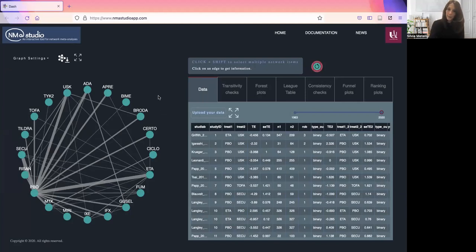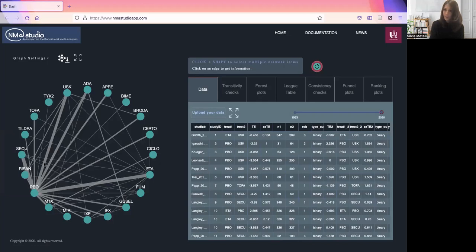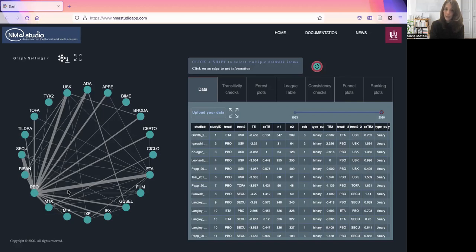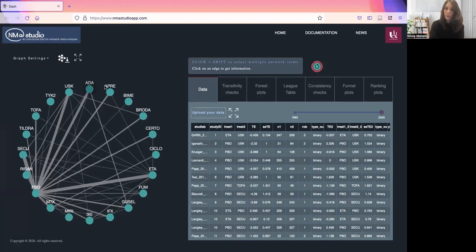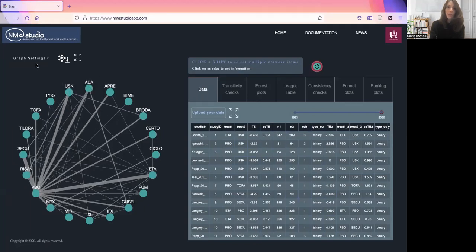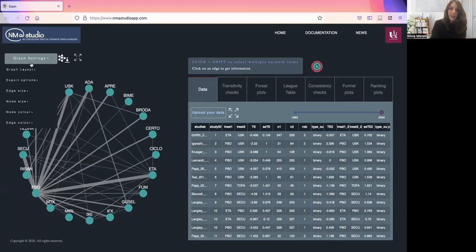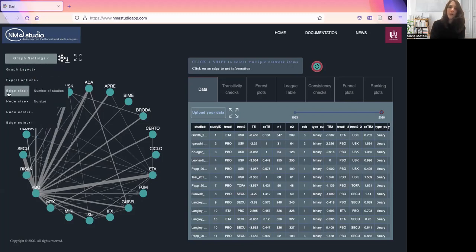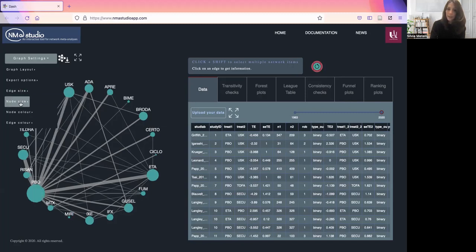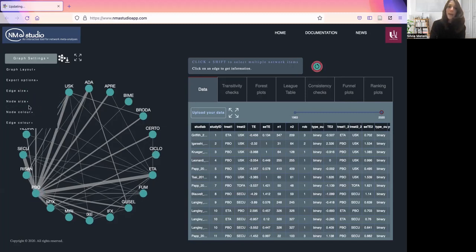This is a completely interactive object. You can move it around, zoom in or out, or drag every item. There are additional settings here, starting from the layout. You can change layout from a list, change edge sizes or node sizes.